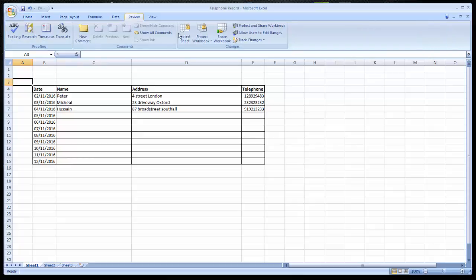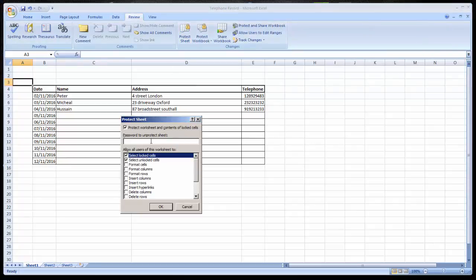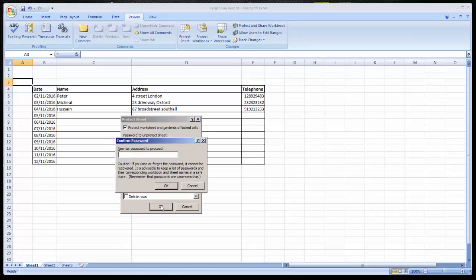The review tab from the top and make it protected by putting a password on it. After the password we can save it into some location.